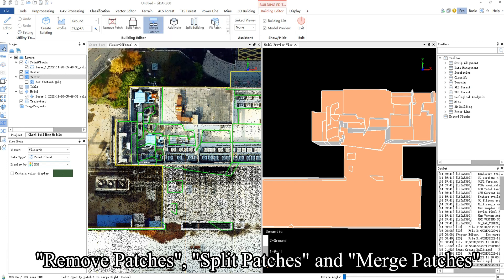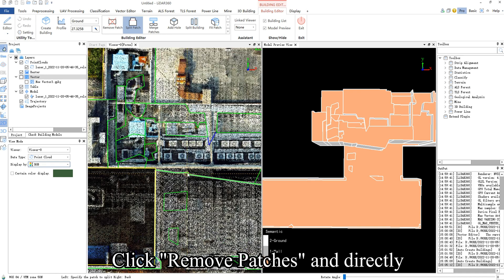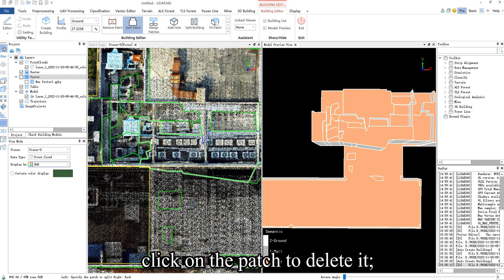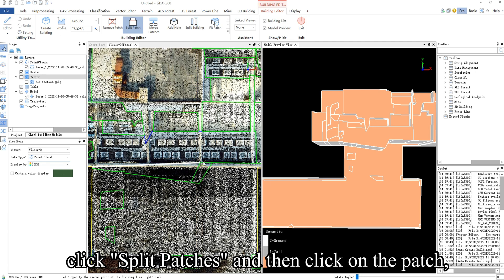Remove Patches, Split Patches, and Merge Patches can delete, split, and merge patches. Click Remove Patches and directly click on the patch to delete it. Click Split Patches,